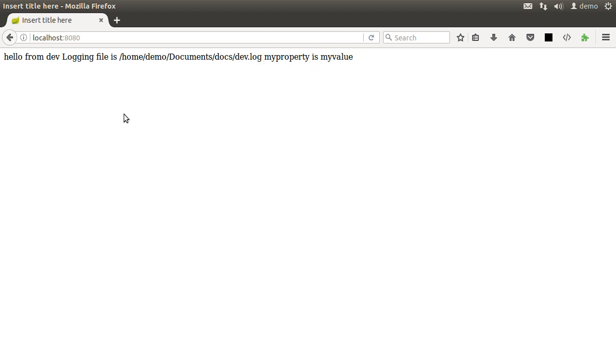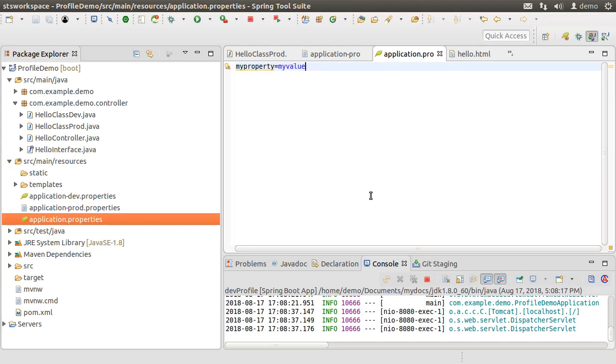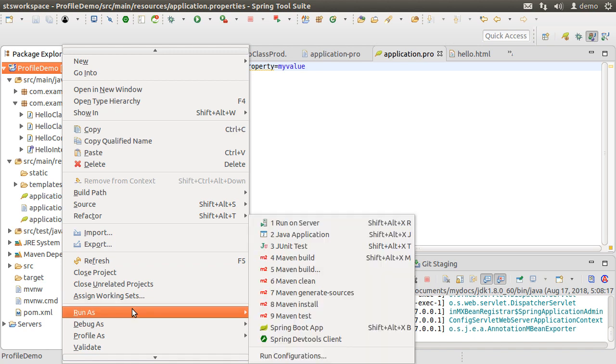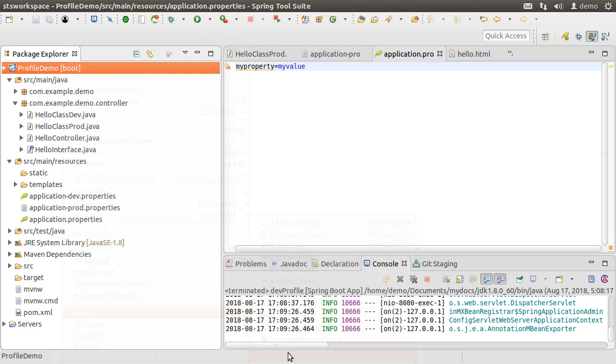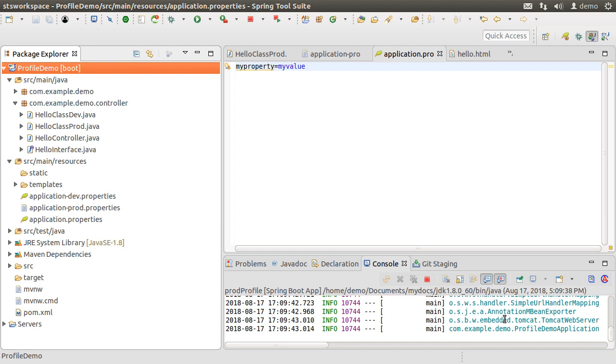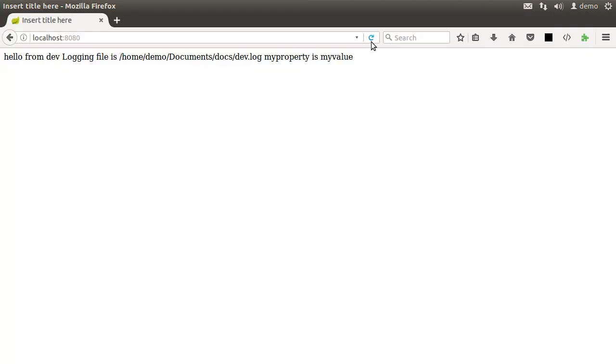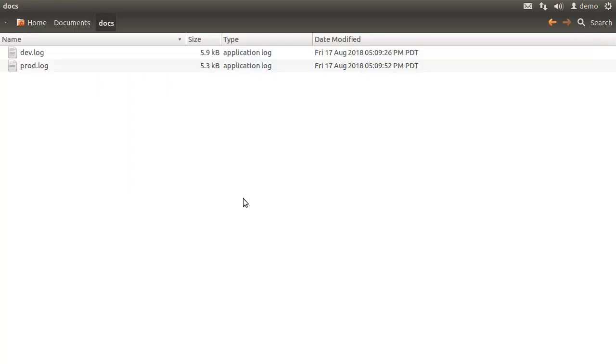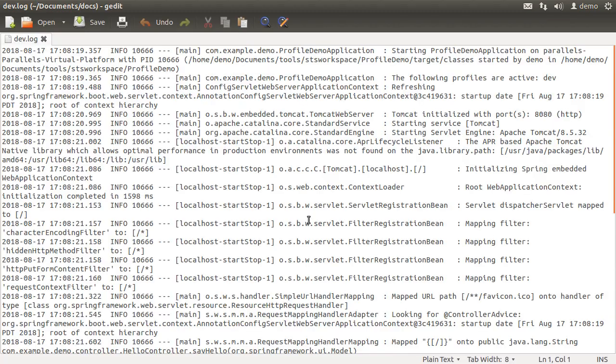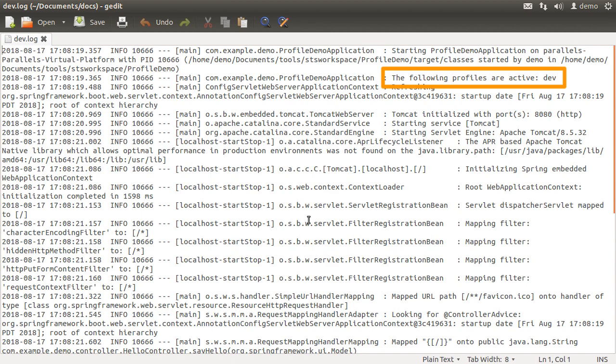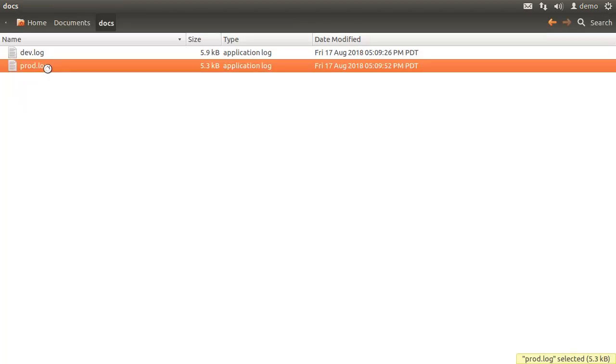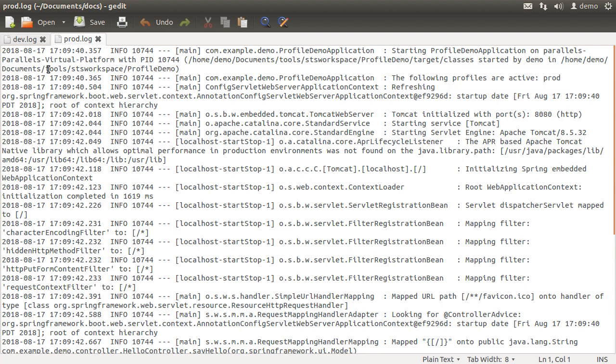So it read the common property. Let's stop the app and now right click, choose Run As and this time choose the prod configuration. Let's refresh the browser and we see the right prod profile class with hello from prod. Log file is prod.log and the myProperty is my value. Going to the log folder we see our two log files dev.log and prod.log. The dev.log is stating profile active is dev and the prod.log is stating that the active profile is prod.